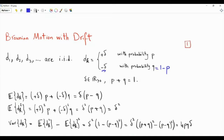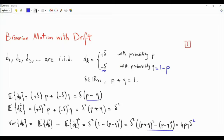The variance of dk is the second moment minus the square of the first moment. This is delta squared times one minus (p minus q) squared. If we write one as (p plus q) squared, then this difference between two squares is 4pq, and then we have delta squared. So the variance of dk is 4pq delta squared.